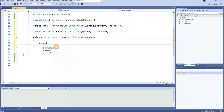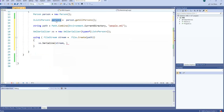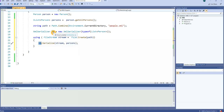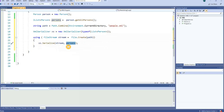When we create this file at this path, we tell xs.Serialize to serialize in this stream and to serialize this object. In xs we have told it to serialize to a type of List of Person, so now it understands that, and it will serialize the persons object into the stream.